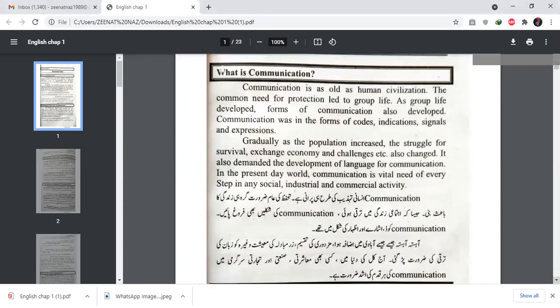Number one heading is: What is Communication? Communication is as old as human civilization. The common need for protection leads to group life. Communication is the same age as our human civilization.